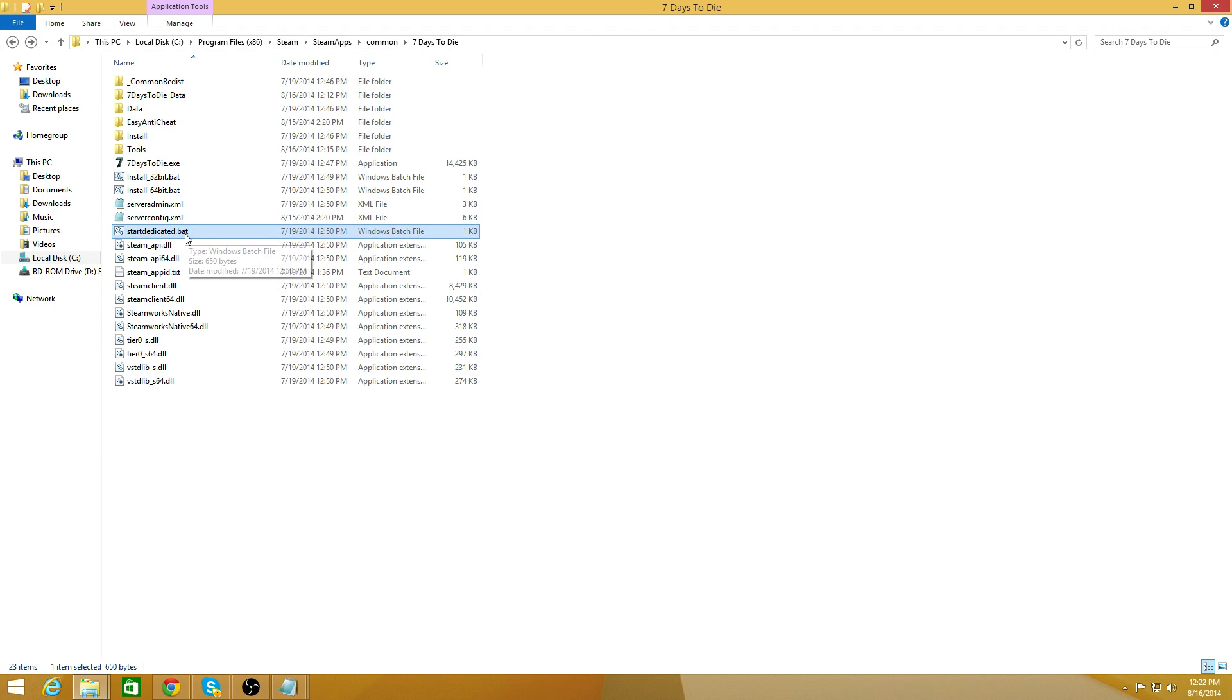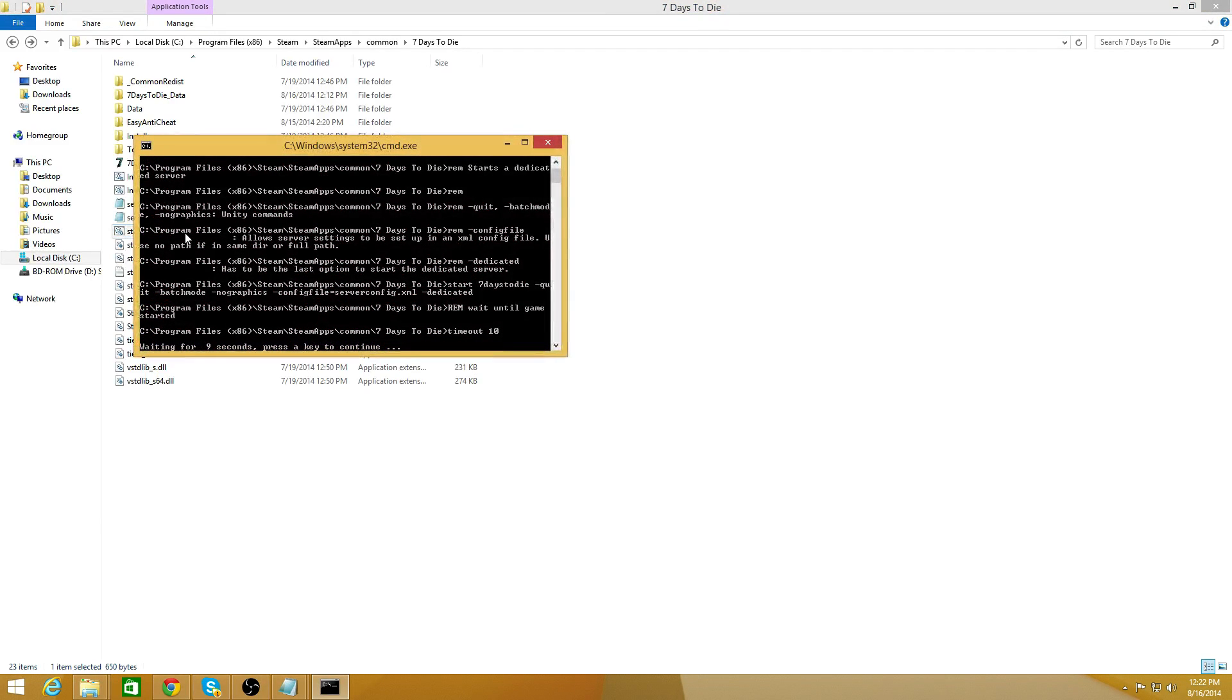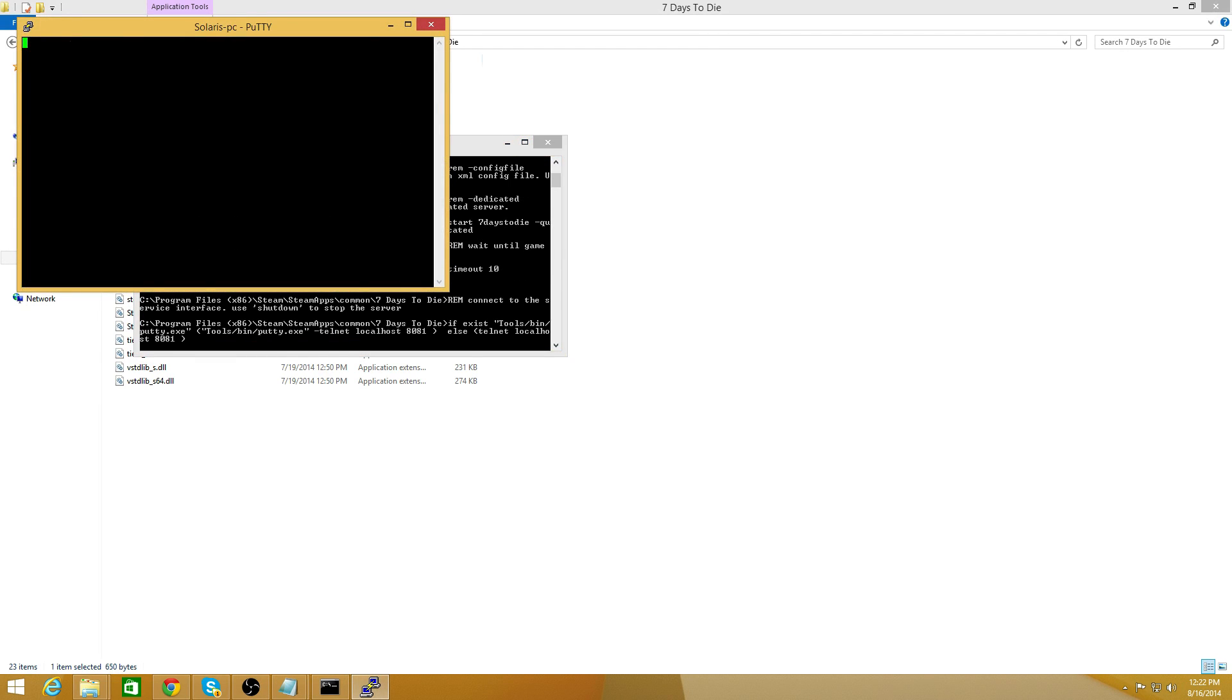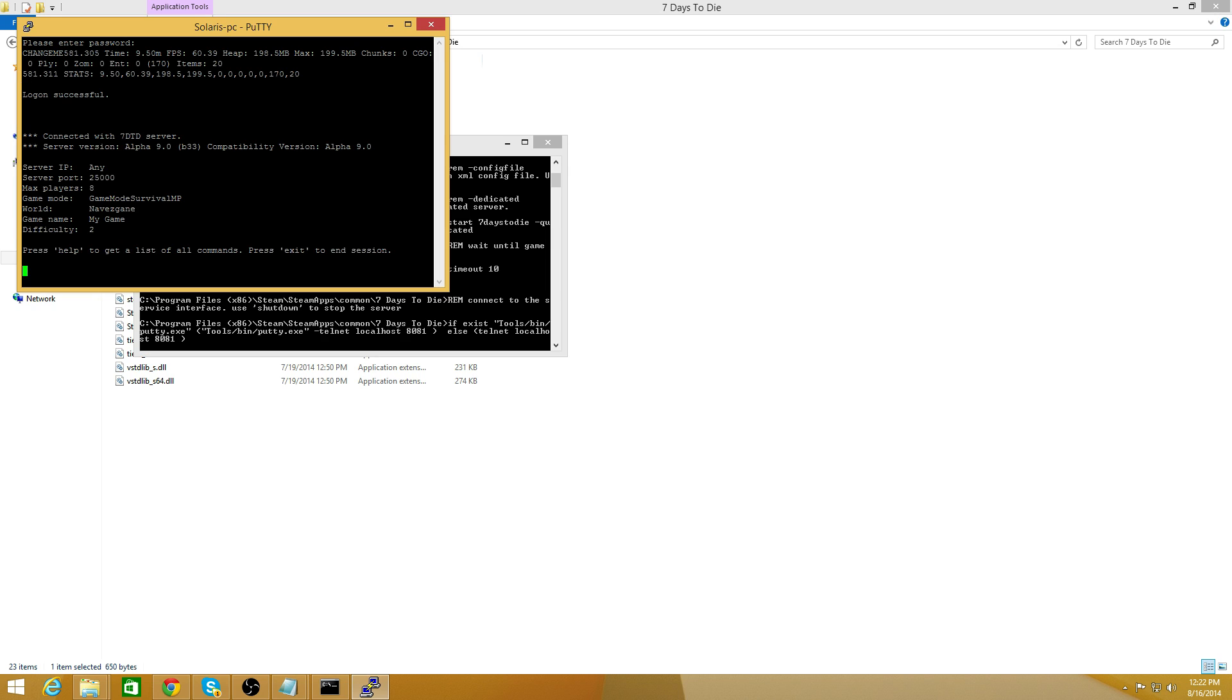You just double-click the start_dedicated.bat. In there this will go ahead and start up a command prompt with a bunch of stuff going on. In about five seconds it will go ahead and open up or attempt to open up a telnet window using that putty program that we set up. It'll ask you for that password that was set in the server XML file. So I'm just going to use the standard change me, and we're good. There it is. Started server version alpha 9.0 compatibility and difficulty two.